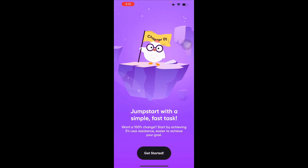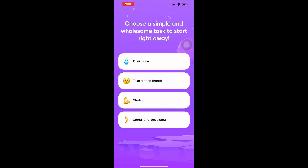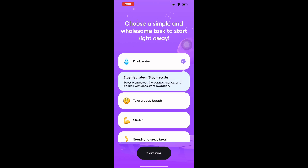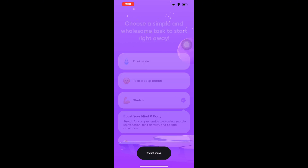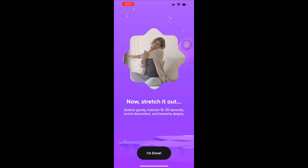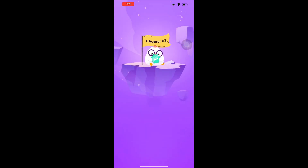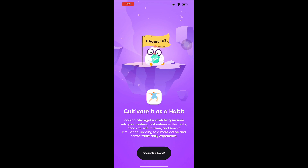In Chapter 1 you jumpstart with a simple, fast task. If you want 100% change, start by achieving 5% — less resistance means you achieve goals more easily. You pick a simple wholesome task to do right away, such as drinking water, taking a deep breath, or stretching. I'll choose stretch — stretch gently and hold for 15 to 30 seconds, avoid discomfort, and breathe. Once done, you've completed your first task and you're ready for Chapter 2.